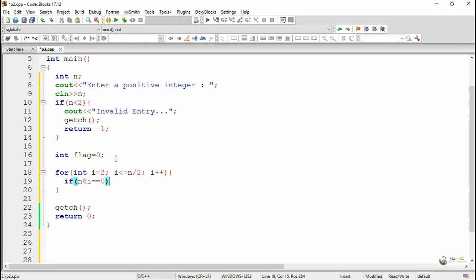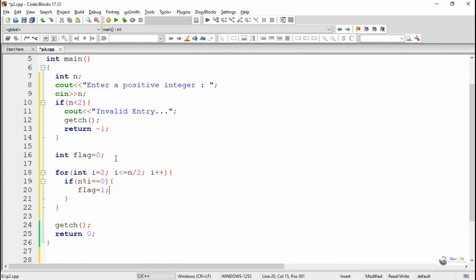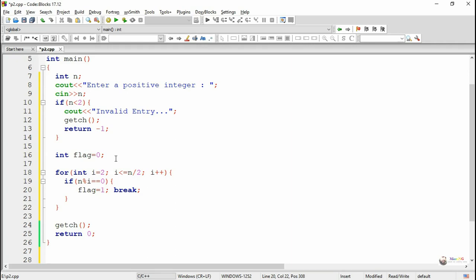Inside the for loop we check whether the number n is divisible by i, that is if n mod i equals zero. If it is divisible by any of the numbers two, three, up to half of the number, we make the value of flag as one and stop the execution of the loop by a break statement.